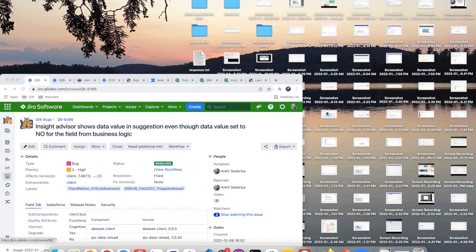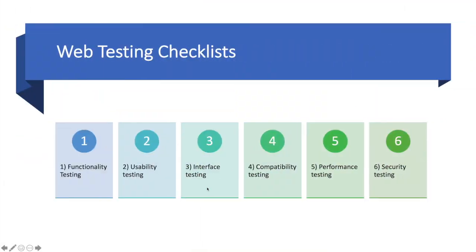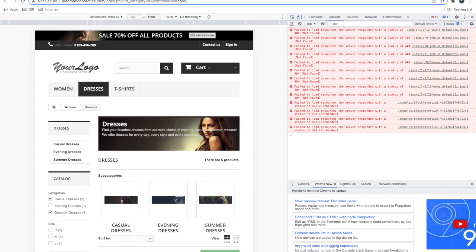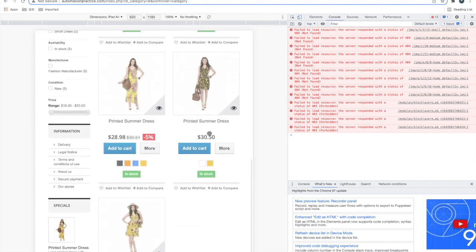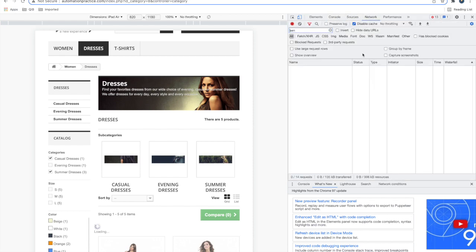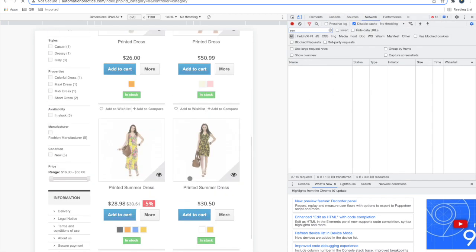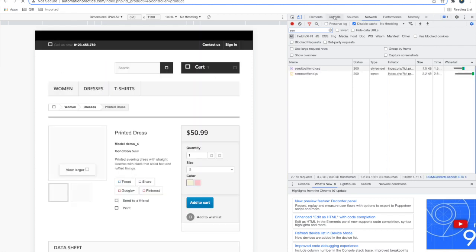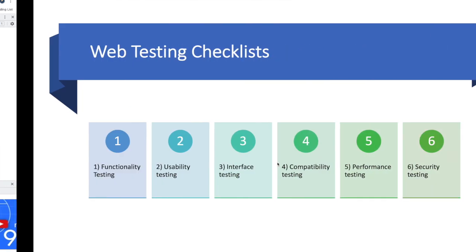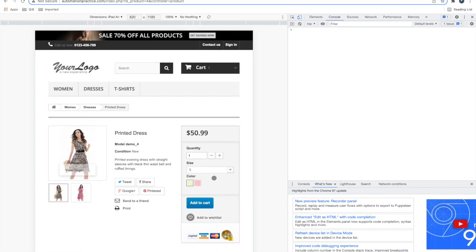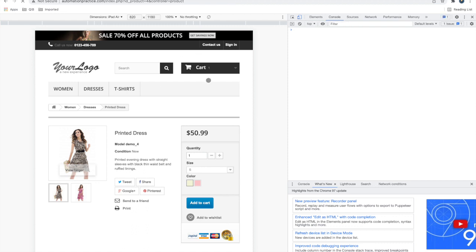Interface testing refers to the server interface. When you make API calls, they should respond quickly and the server should have a proper interface. If some calls are failing, you can check with developers. The server and database interface should be solid - for example, if you add something to a cart and refresh the URL, the cart contents should not be lost. They should be stored using cookies, and when you sign in or fill forms, all details should be saved to the database and retrieved when you return.